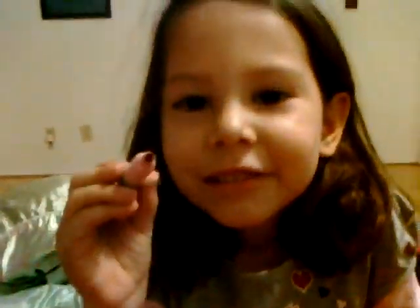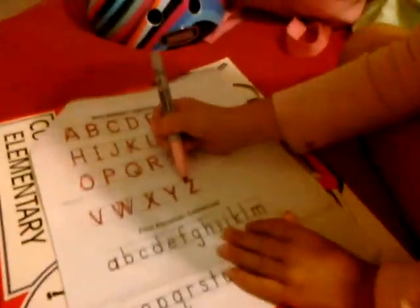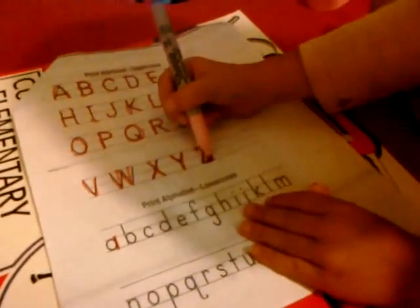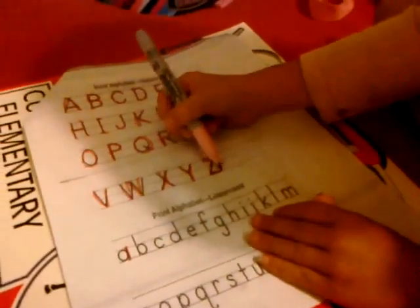What do you want to show me? That's how you make the Z. Is it? Show me on the paper. Good job.